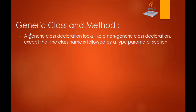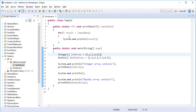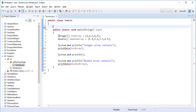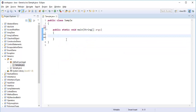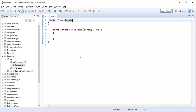Now we have learned about the generic method. Let me show you an example of a generic class. A generic class declaration looks like a non-generic class declaration, except that the class name is followed by a type parameter section. This public class 'Sample' is a normal class. If you want to make it generic, you add angular braces and specify T. Now this class is a generic class.